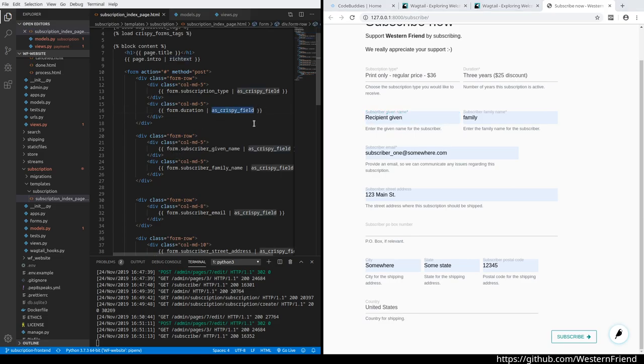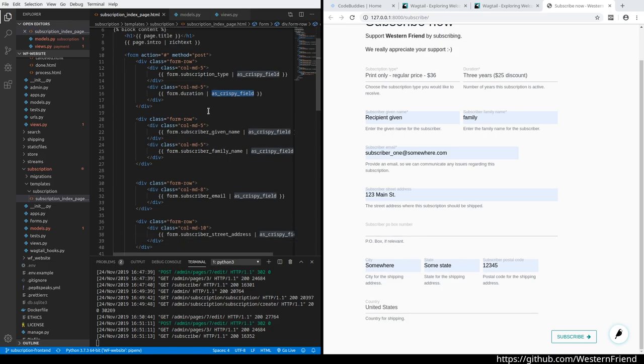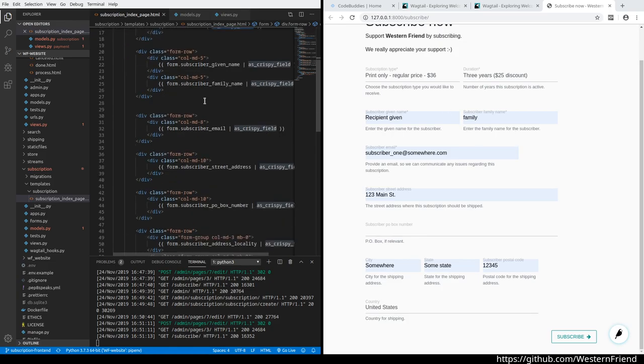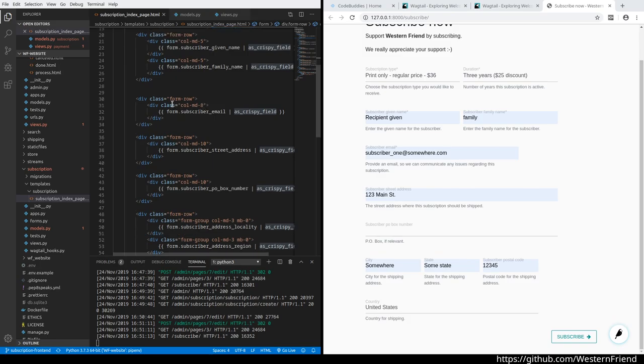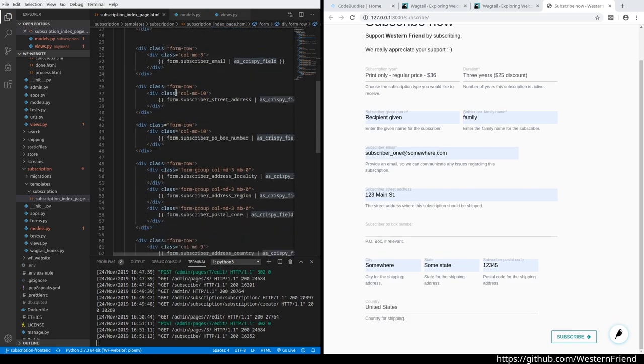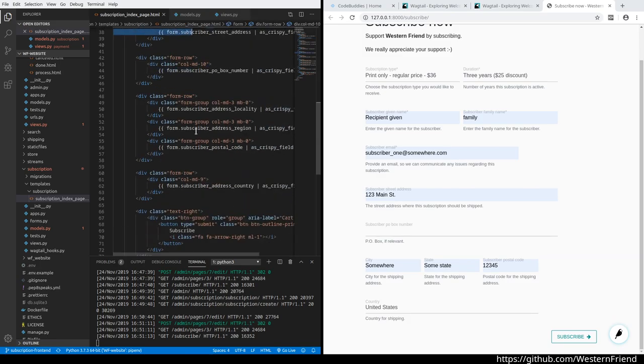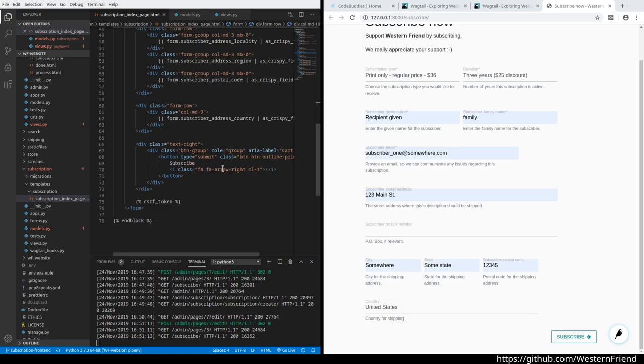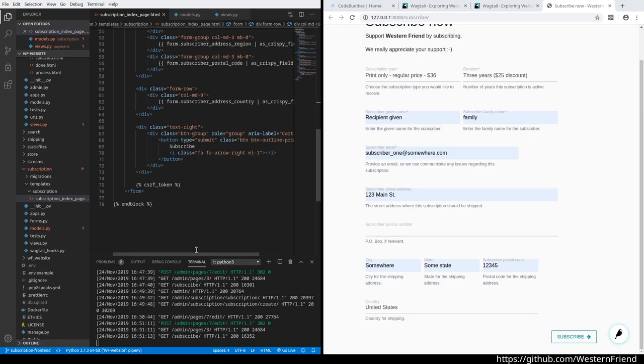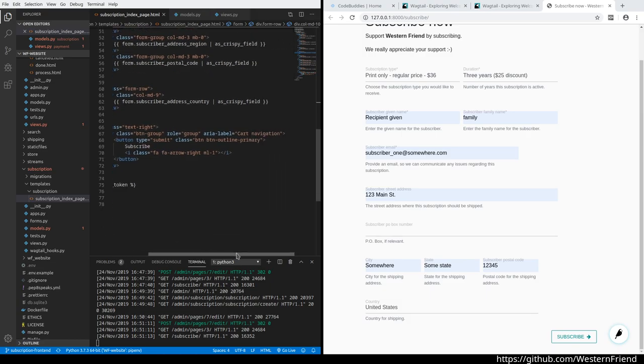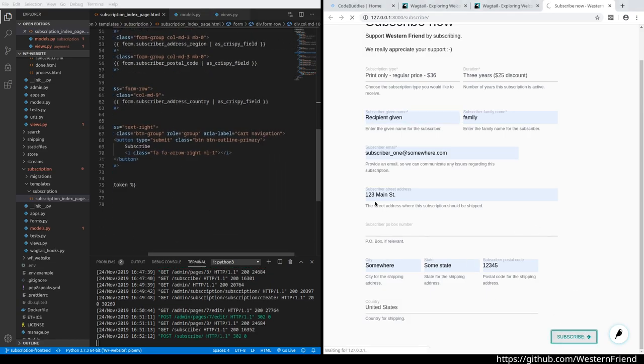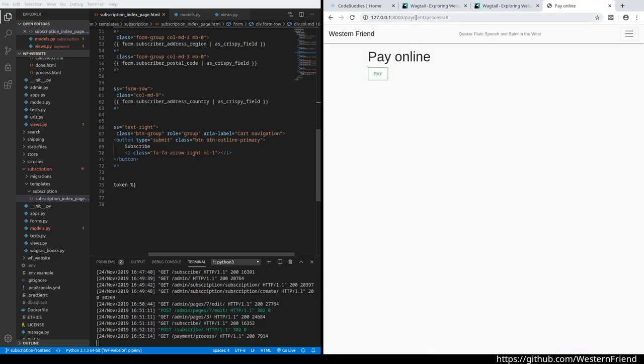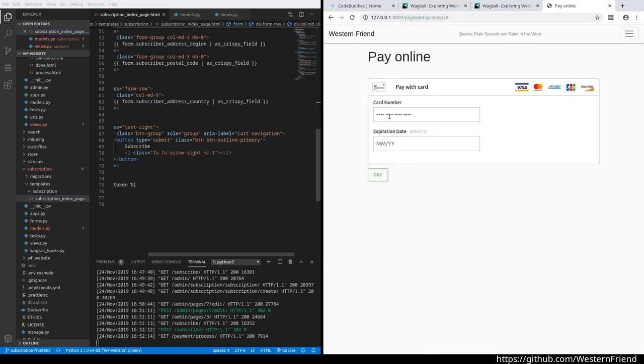This is just a standard Bootstrap form rendered with Django Crispy Forms, which automatically gives us Bootstrap semantics. Nothing really special here—just layout with breakpoints and how many columns it should take up.